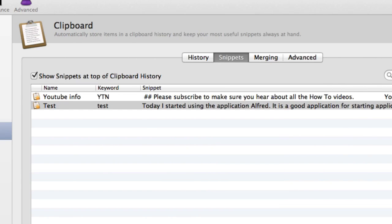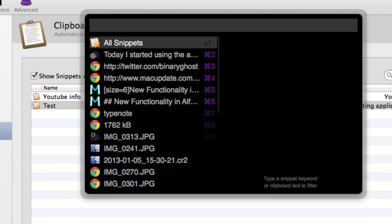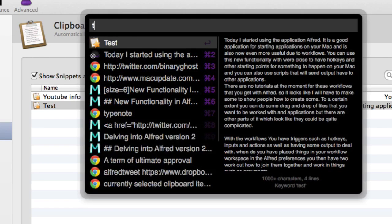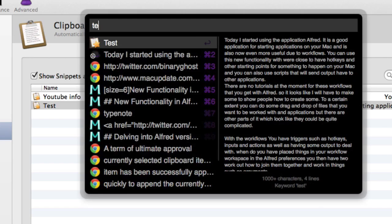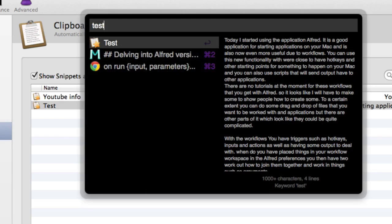Let's escape out of that there. So let's go Option, Command, C and start typing in test. And now it's gone straight into the snippet called test.